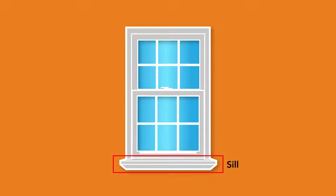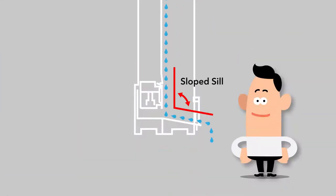The type of sill in a window determines how water is kept from coming inside the home. On windows with sloped sills, the sash sits down on the top of the slope of the sill, which allows water to run off to the outside.